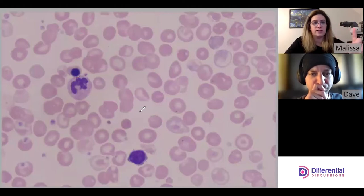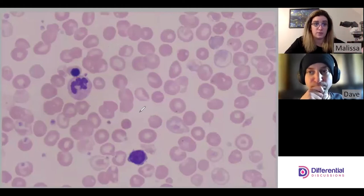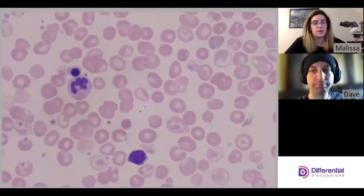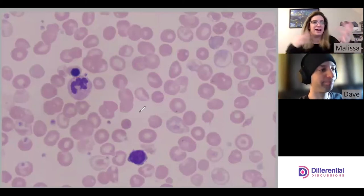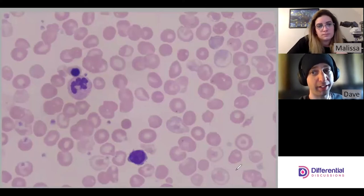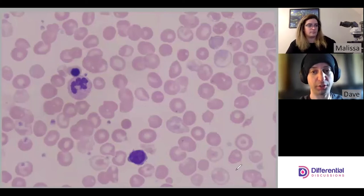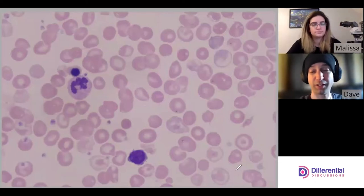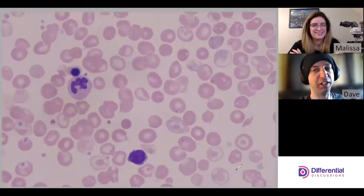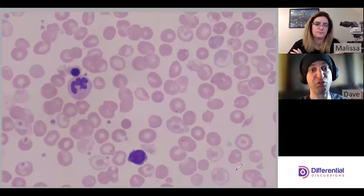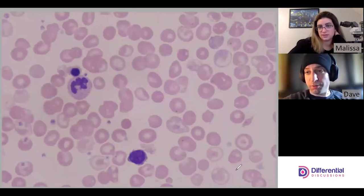Nucleated reds would count as part of your white cell quantitative estimate, but in a differential they're not part of the diff — you count NRBCs per 100 white cells as a separate tally. The reason is that clinicians use the white cell count as an inference of the immune system's capabilities. Nucleated red cells have no immune function, so including them would give a false impression of immune capacity, and we don't want to do that.